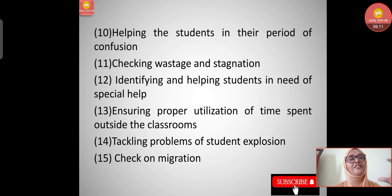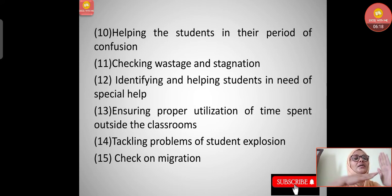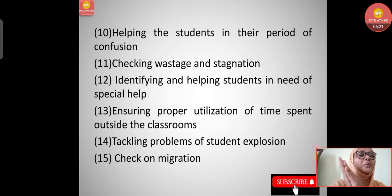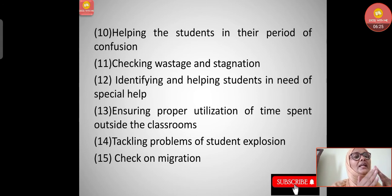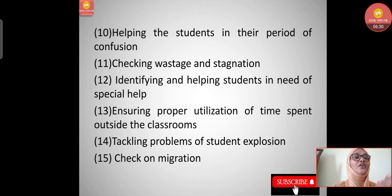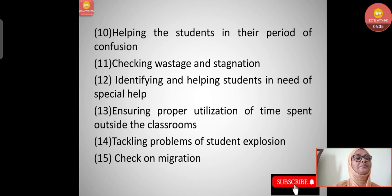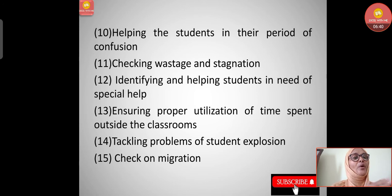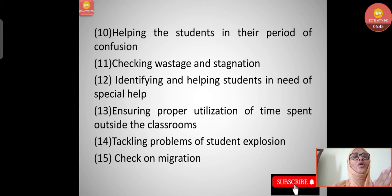Tenth, checking wastage and stagnation - there should be no waste of time or resources. If a child has completed a degree, that person should be guided toward a proper employment path, whether through additional courses or pursuing something that will give them a job. Children should not be in stagnation after completing a certain degree or course.